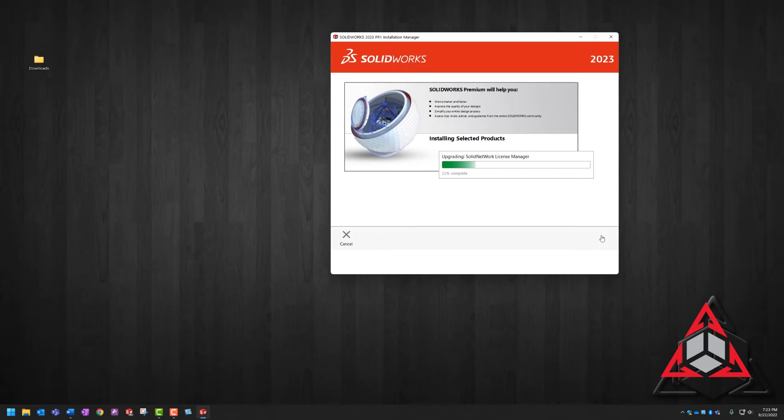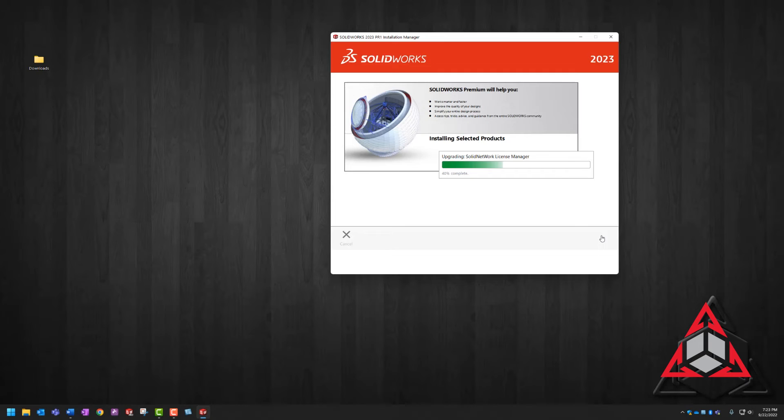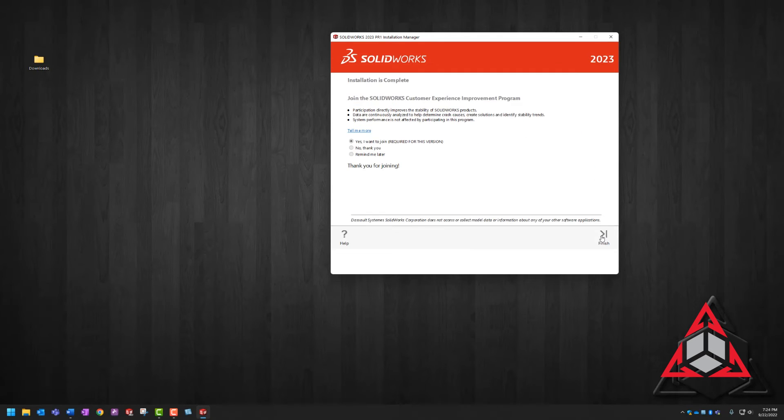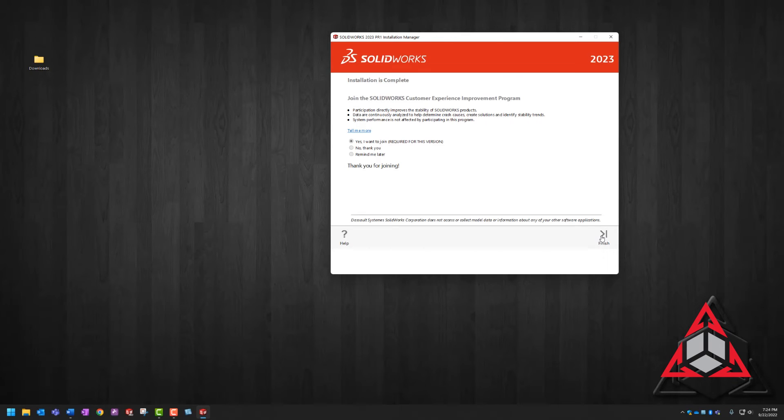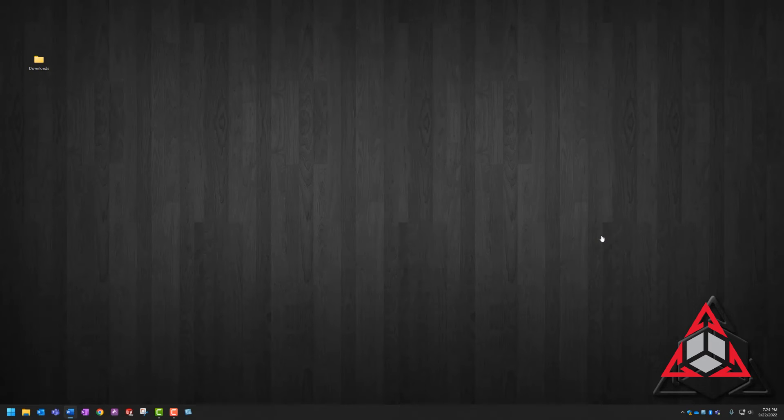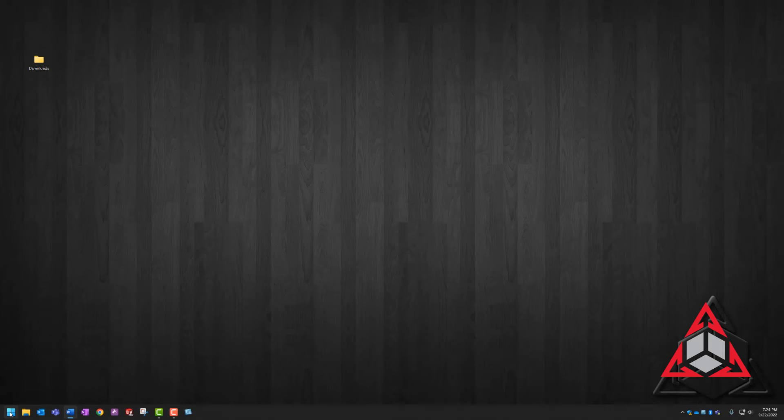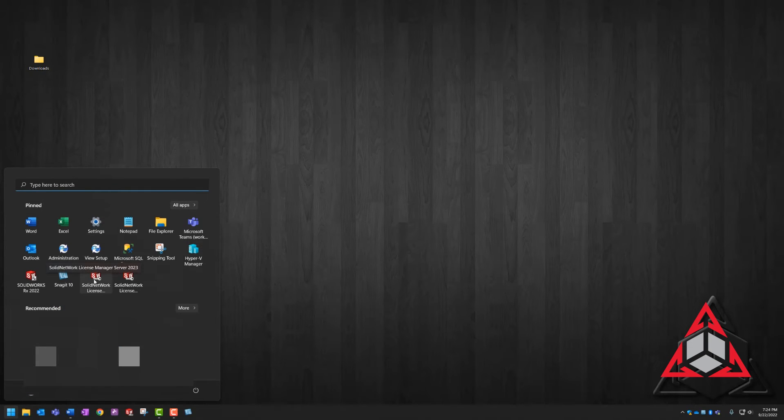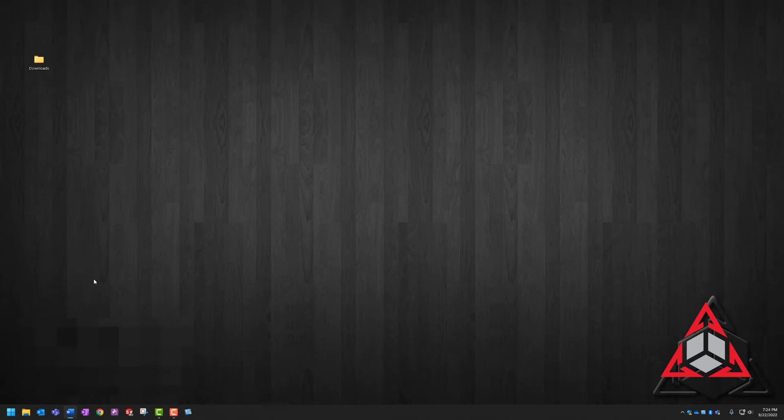The install manager is going to upgrade the license manager. This process doesn't take long. Now that it's complete, we're going to choose finish. And lastly, we have to activate the license manager server. This is the part people forget to do.